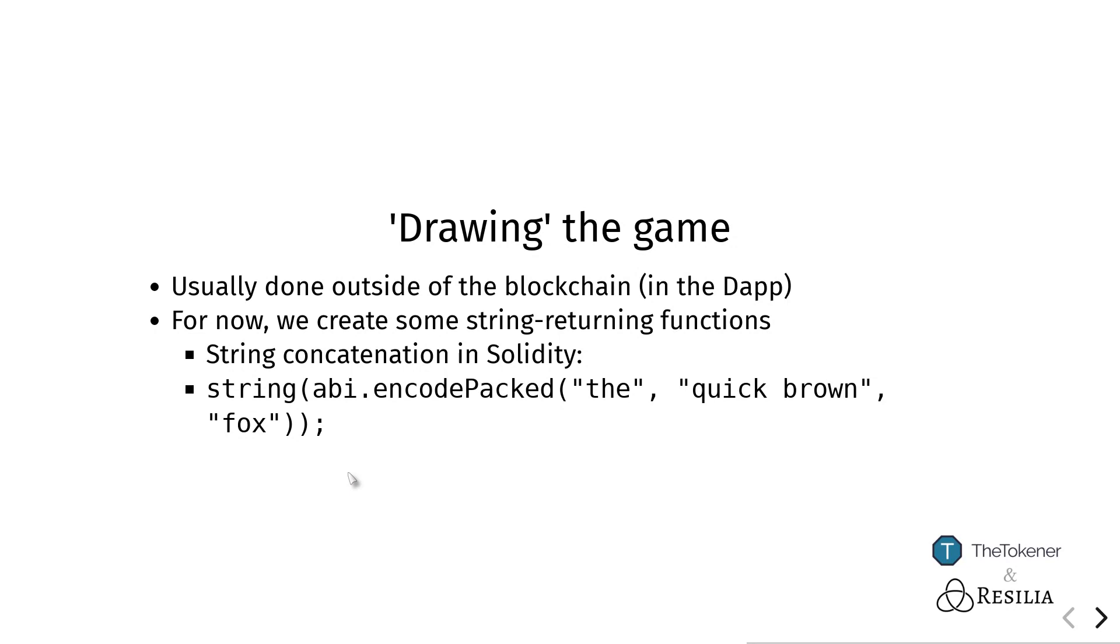But because we're not actually going to do that right now and would like to have something that's easy for people to see, we're going to create this drawing logic inside of Solidity. It will look a little bit weird, but just bear with me. We do this by creating some functions that look at the current state and return a string which we can read out.